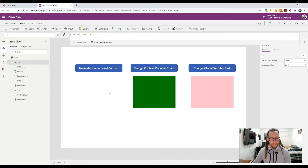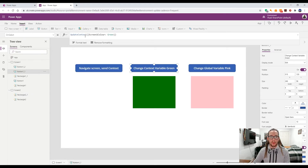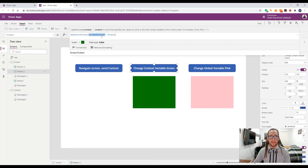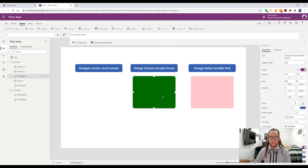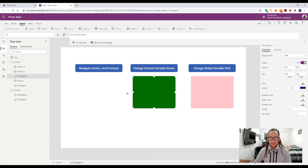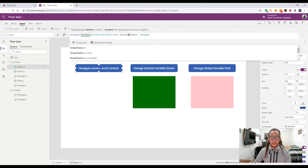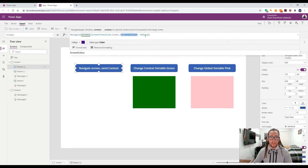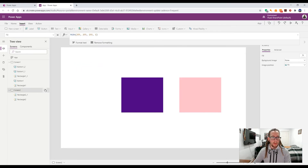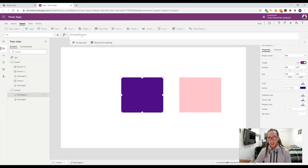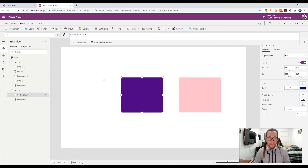Just to eliminate any confusion, I'll use more descriptive context names. Let's call them screenOneColor and screenTwoColor. So the button on screen one sets its own context screenOneColor to green, and the rectangle uses screenOneColor. When we navigate to screen two, we send screenTwoColor as indigo, and screen two's rectangle uses screenTwoColor, which becomes indigo.